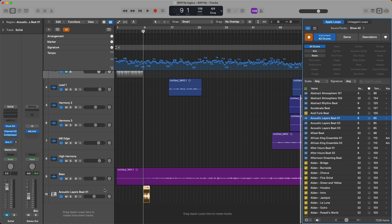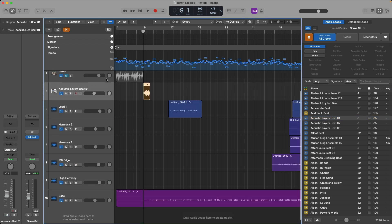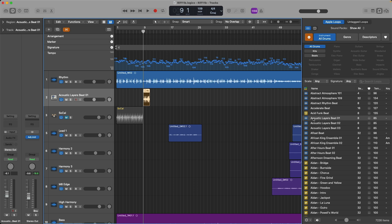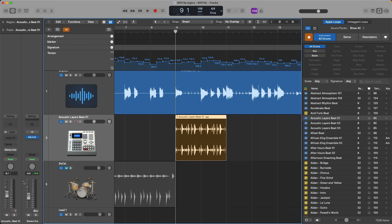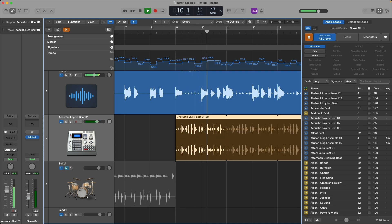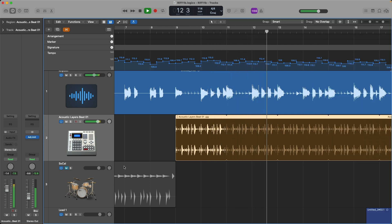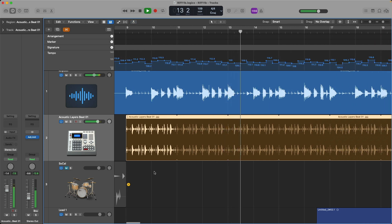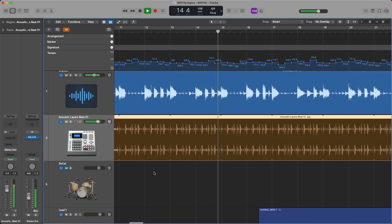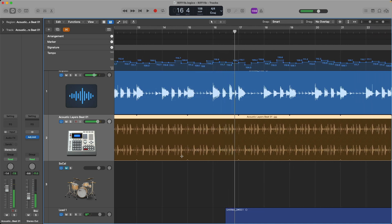Let's bring this up so we can see what's going on. Remember, the Acoustic Layers Beat is set to a BPM of 85. After taking a listen and a look, the Apple Loop just matches up with the guitar performance beat by beat. It really can be that effortless.